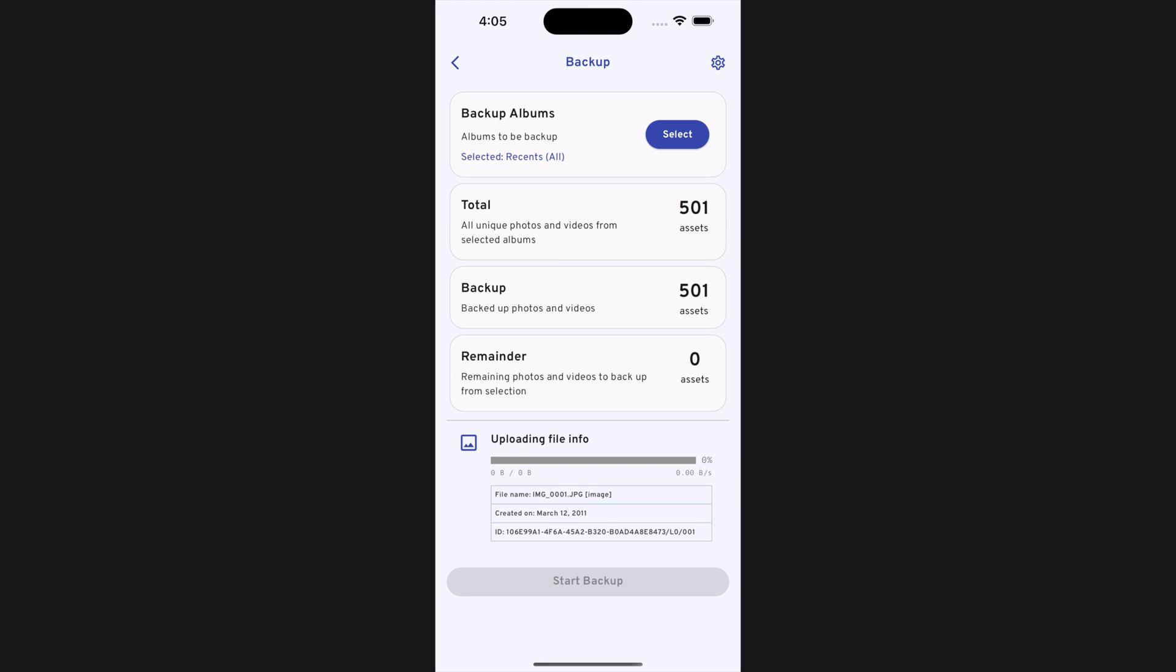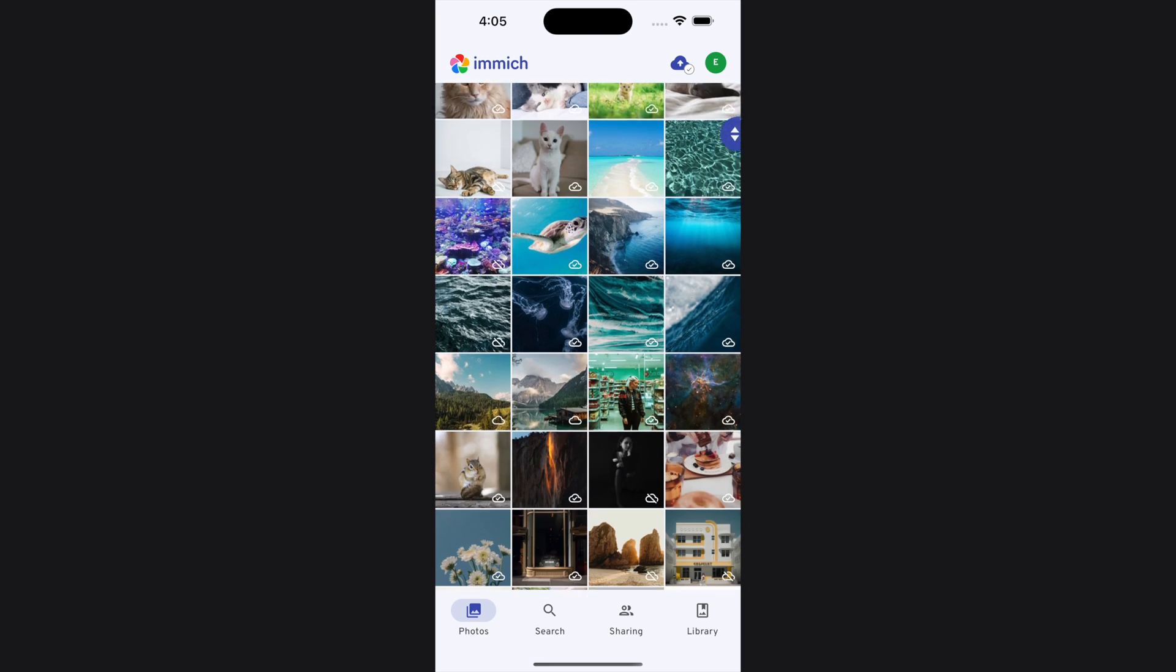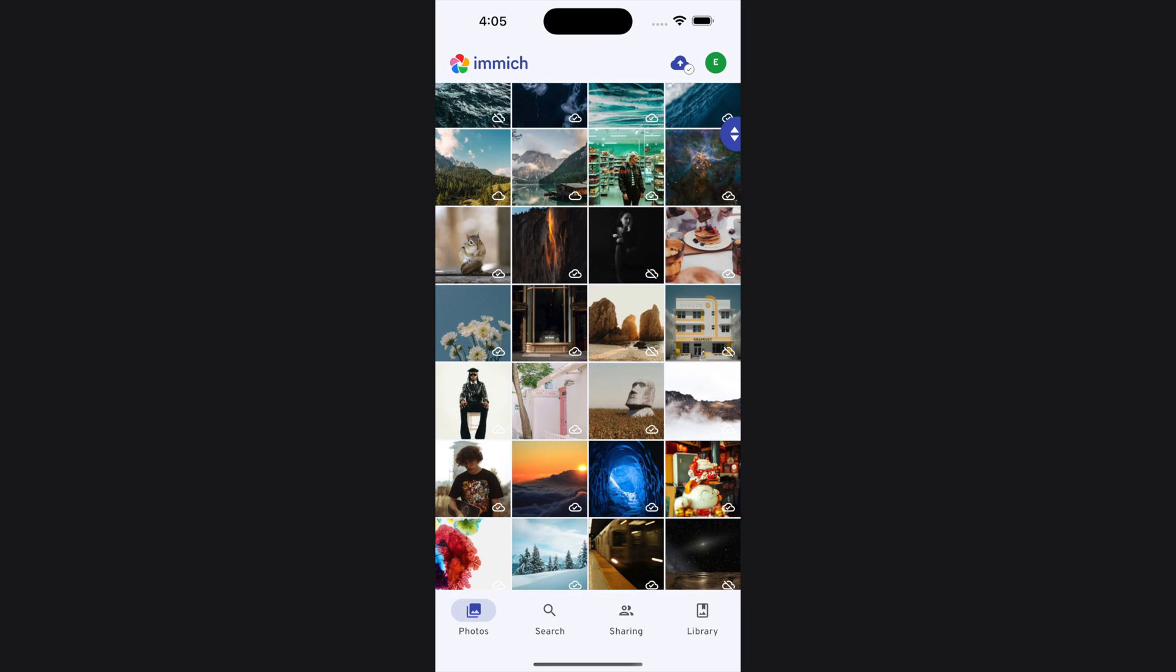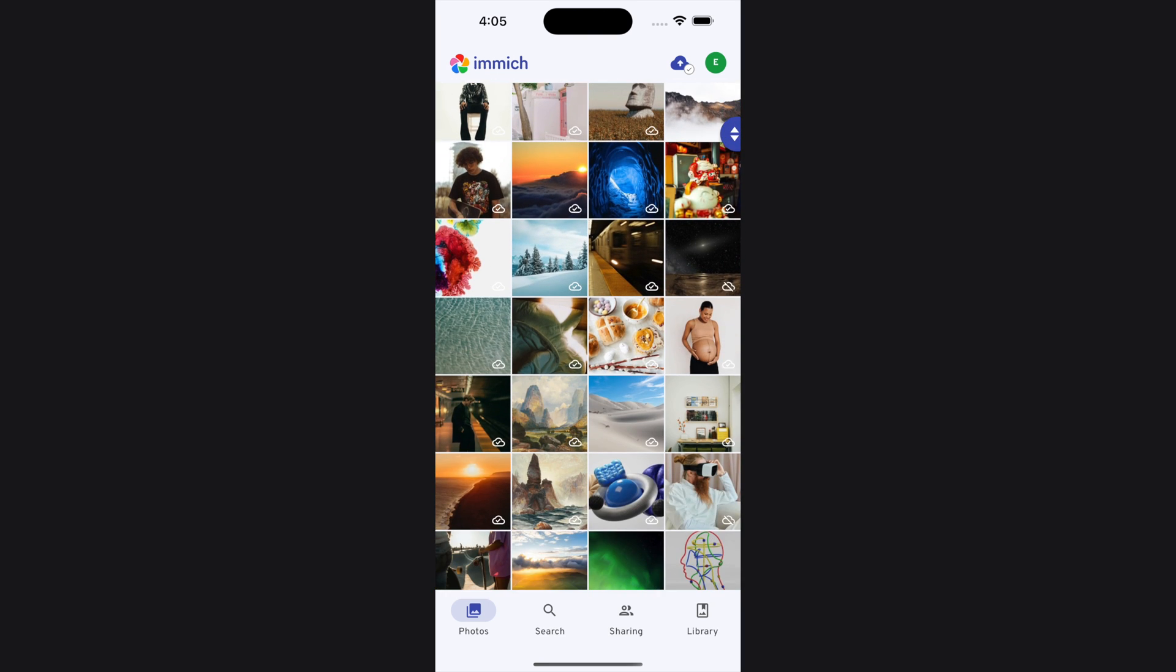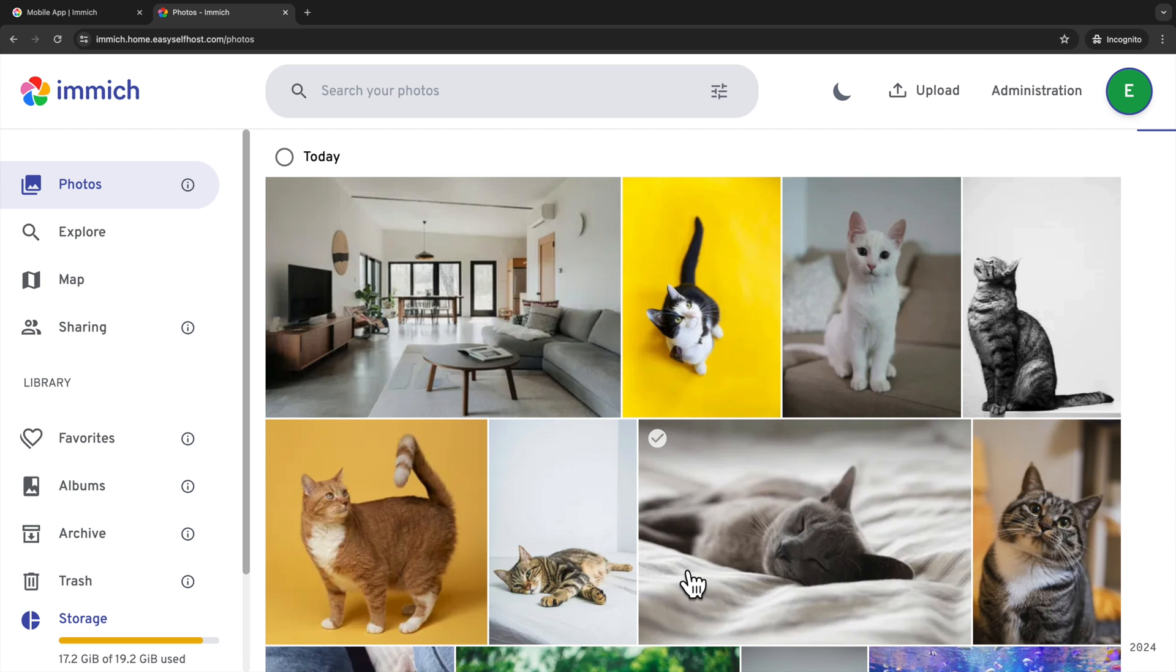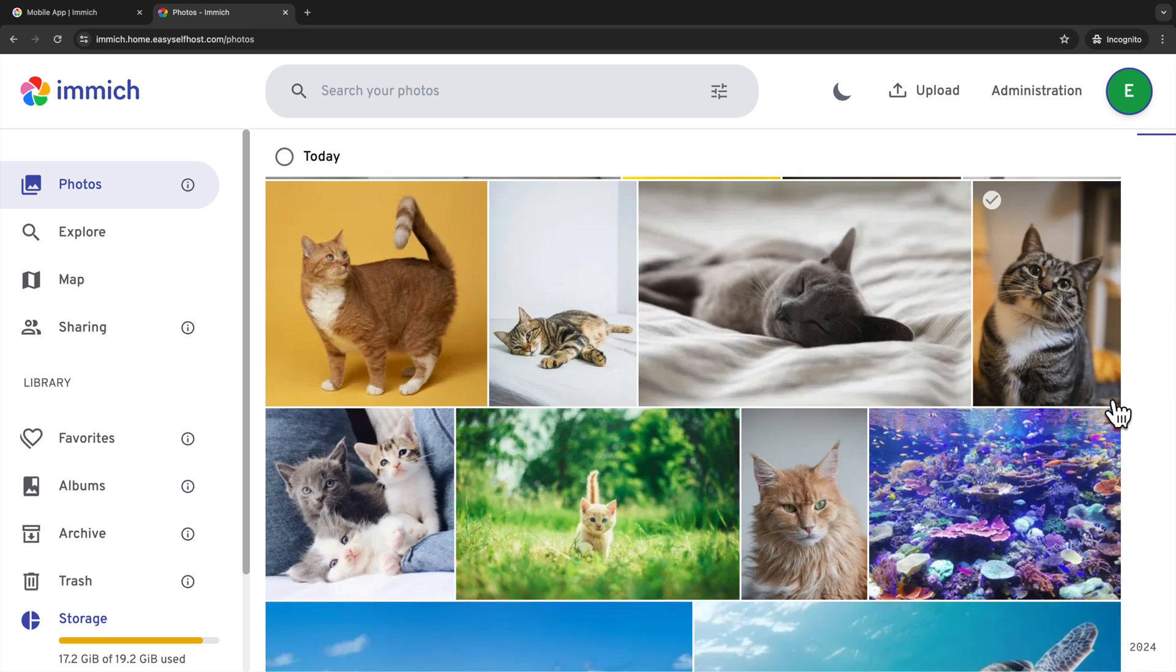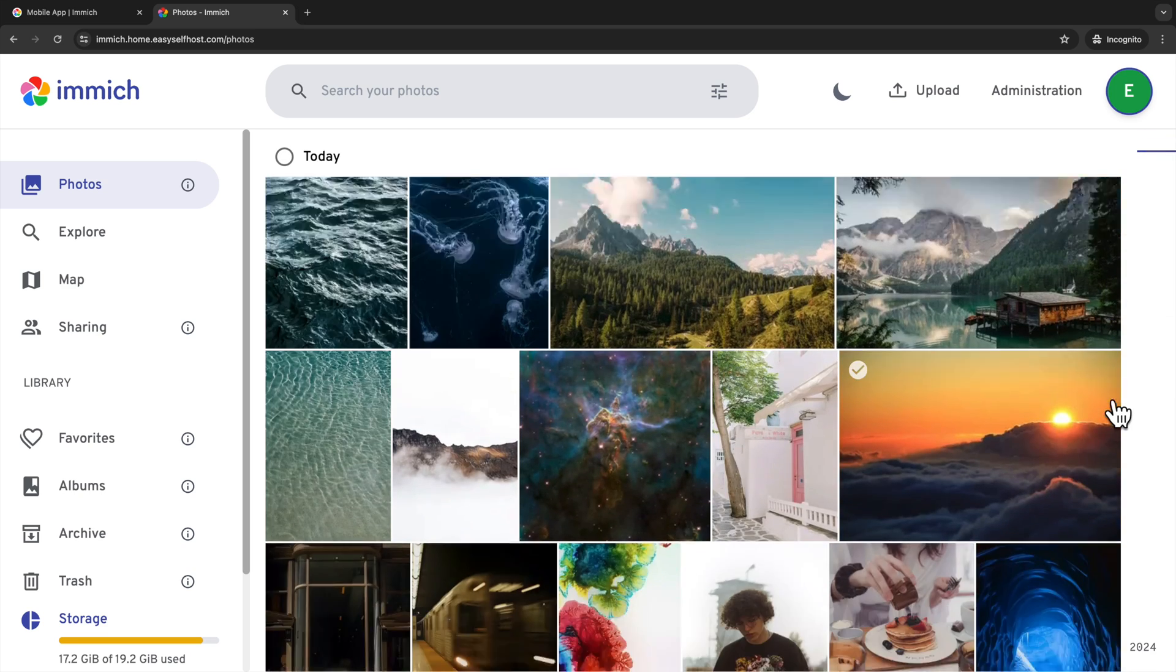After a while, the app will finish backing up. You might need more time if you have more photos and videos. Every photo will have an icon suggesting that it's already backed up to the server. Now let's go back to the web app to explore more features. We can see the photos uploaded from the phone show up here.